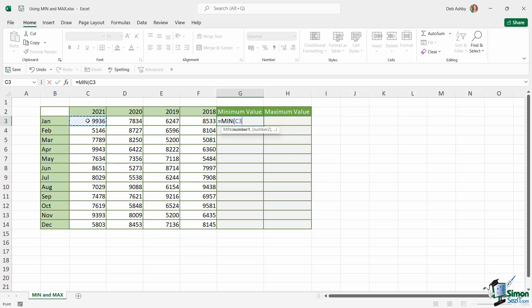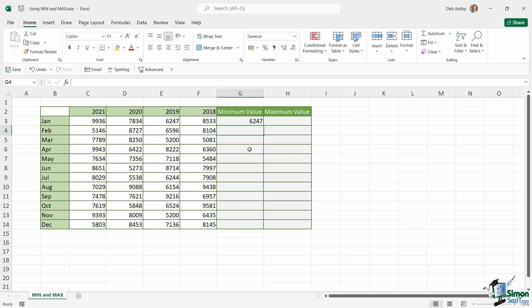So I'm going to select this cell range just here C3 to F3. And what this is going to do is tell me which value is the lowest. So when I hit enter it's telling me that 6247 is the lowest value in that range. So I can see at a glance that for January we had the lowest sales in 2019.